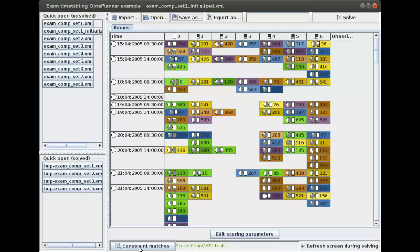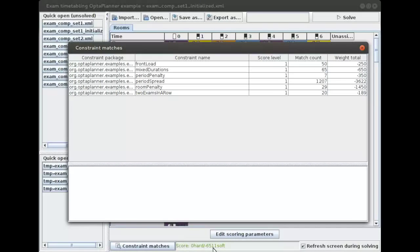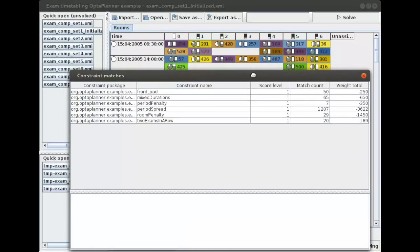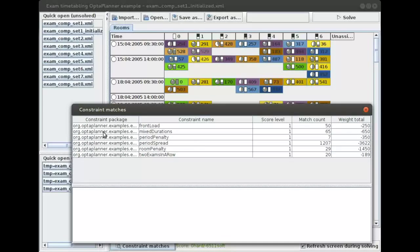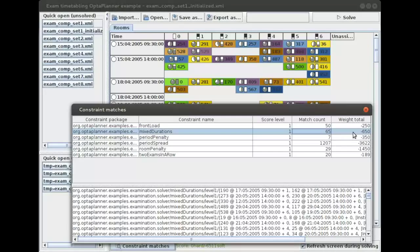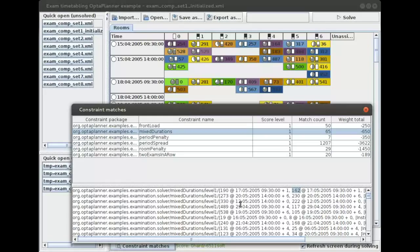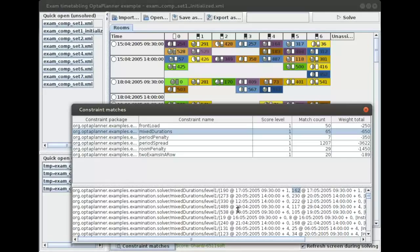If you look at the constraint matches — an explanation of why we have a certain score — currently we have a score of minus 6500. One of the constraints is about mixed durations, and there are actually 65 occurrences of those, for a total loss of about 650 points.